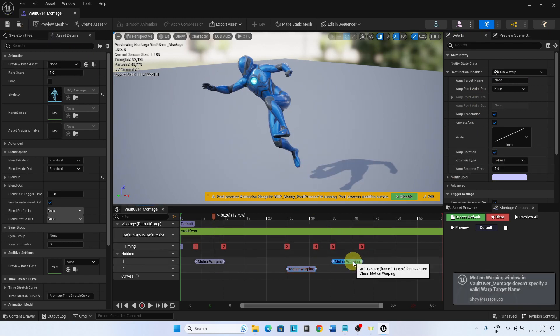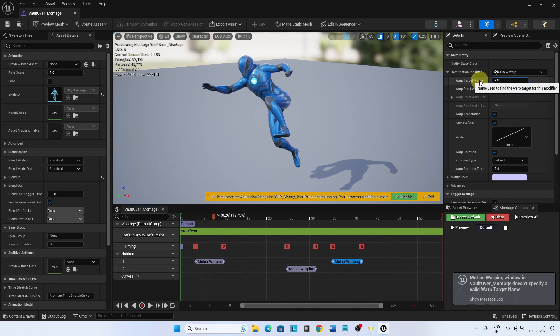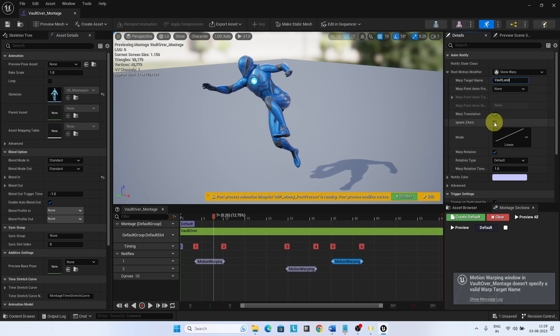Select the third notify state. Select the root motion modifier as Skew Warp, and set the warp target name as Vault Land. Deselect both Ignore Z Axis and Warp Rotation.